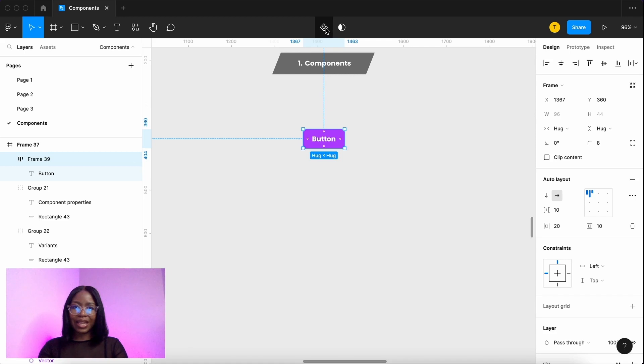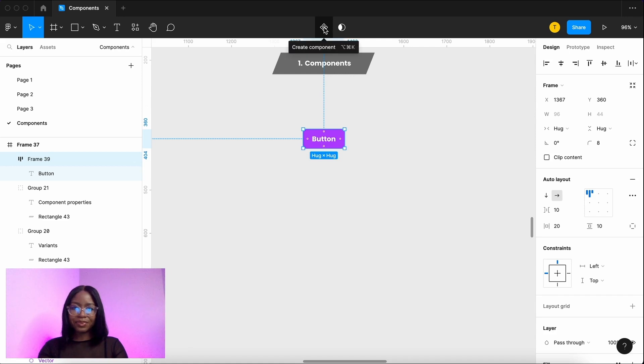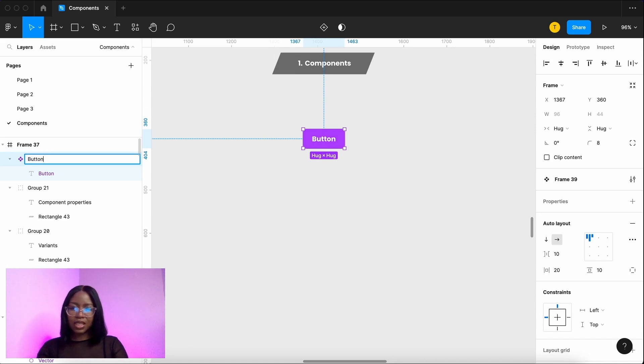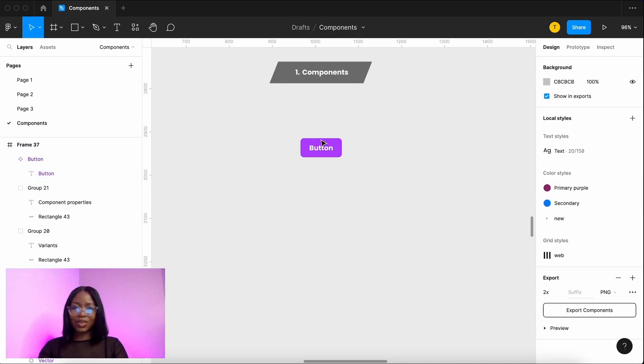So click here. You now have a component, you can see it there. Let's make sure we name it properly. It's called a button. That is your component.